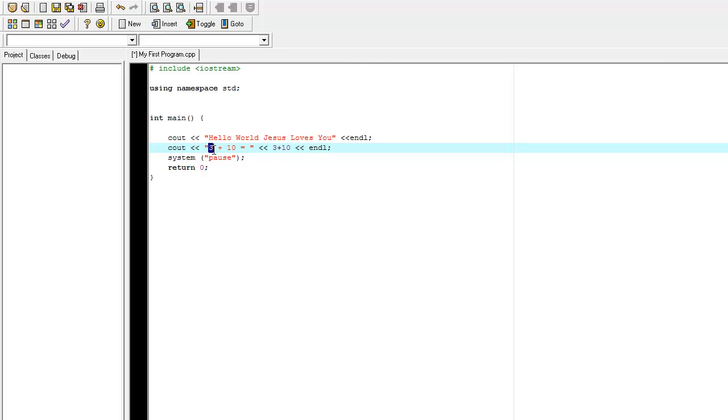So, what's happening here, it's going to print the string 3 plus 10, and then it's going to compute 3 plus 10.